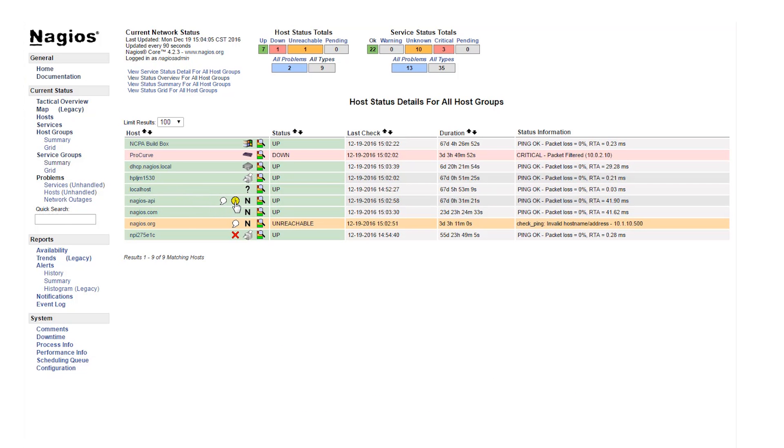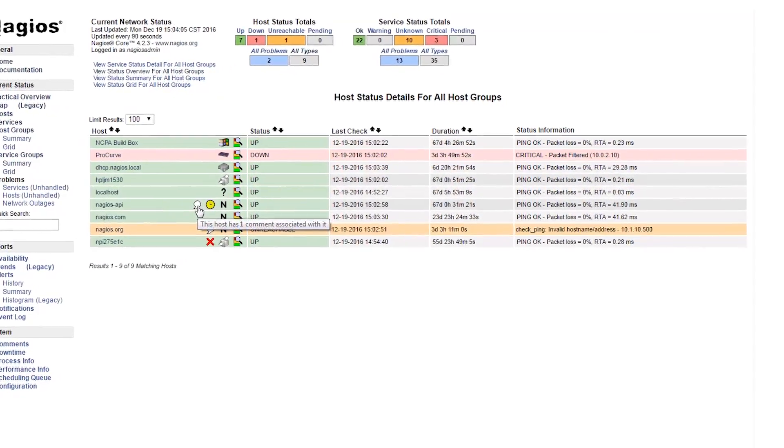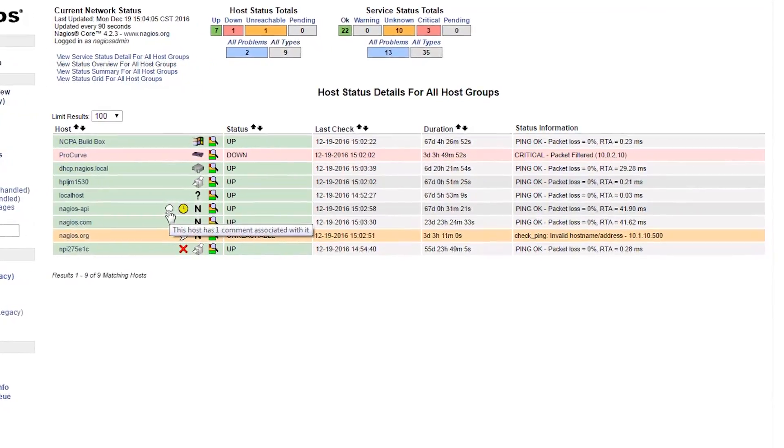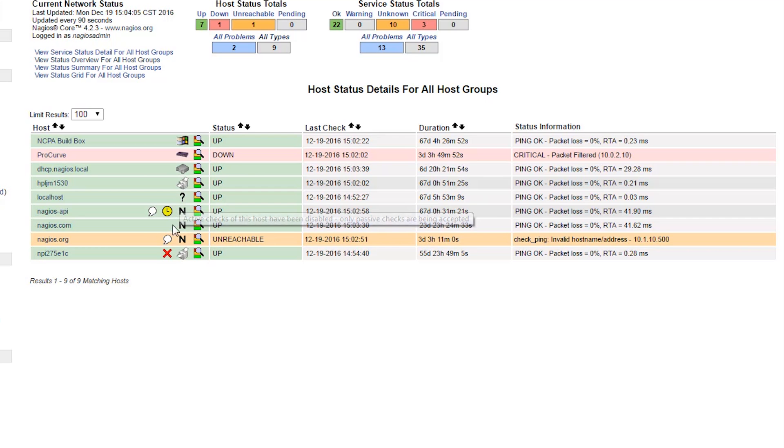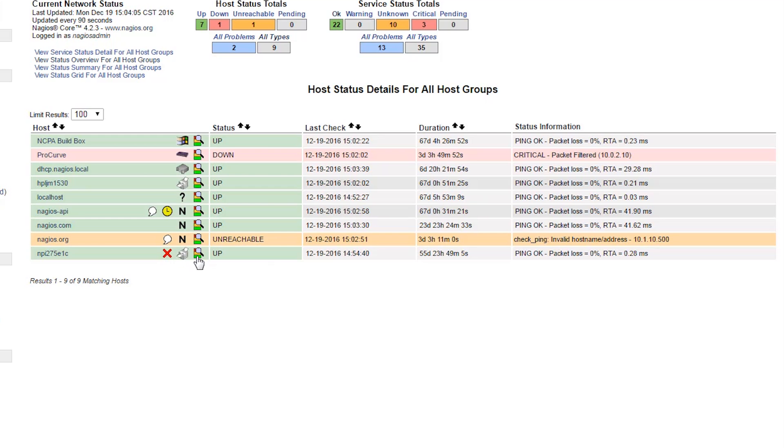There may be other icons that will show if the host state is flapping, if it's in a downtime, if there are any comments, or if active checks are disabled or passive checks are enabled.